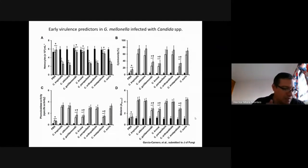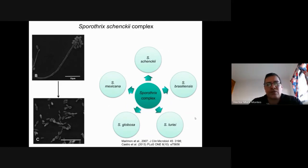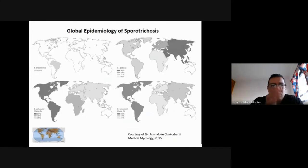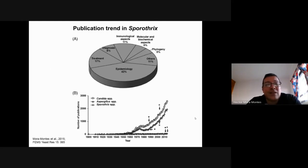Now spending just 10 more minutes on Sporothrix: as you know, Sporothrix schenckii is not the only causative agent of sporotrichosis — there are several species of medical interest, including S. brasiliensis and S. globosa. I'll skip the worldwide distribution slide since you know this genus is endemic in your area for S. brasiliensis.